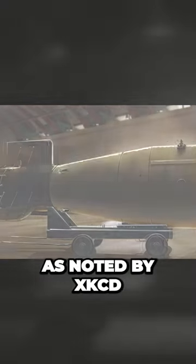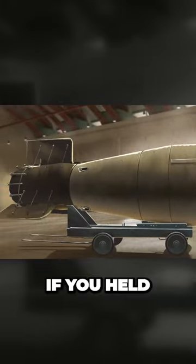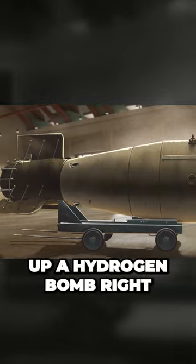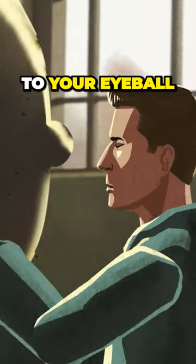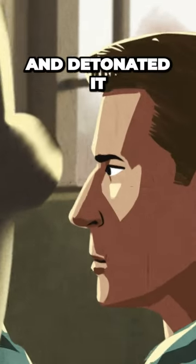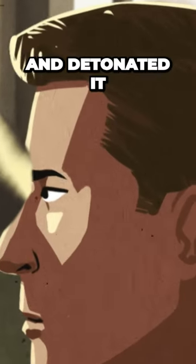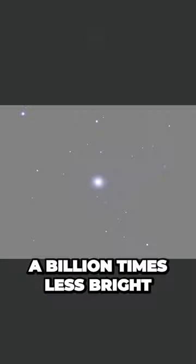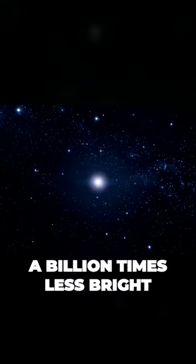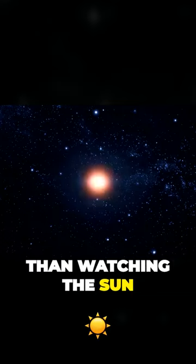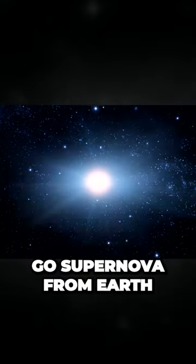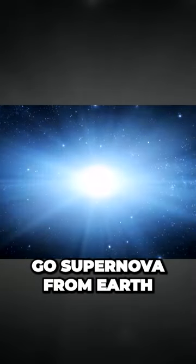Well, as noted by XKCD, if you held up a hydrogen bomb right to your eyeball and detonated it, that explosion would still be a billion times less bright than watching the Sun go supernova from Earth.